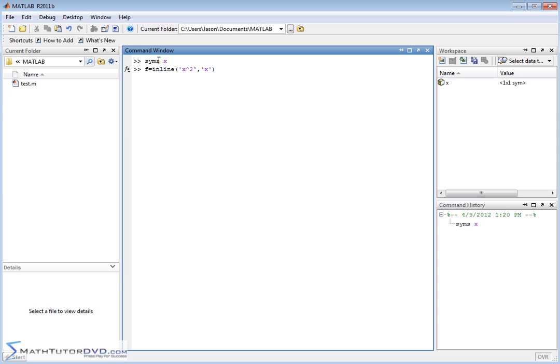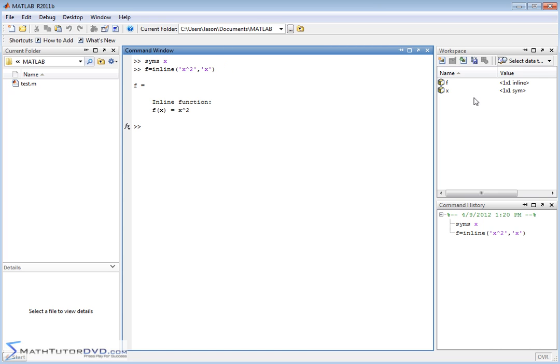So the first step, we've defined x to be a generic symbol because all of these calculus things are going to be dealing with symbolic math, and then we define this function f of x is equal to x squared. So over here in the workspace, we have x, which is a symbol, and f, which is an inline guy, which is MATLAB speak for it's a function.